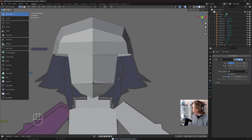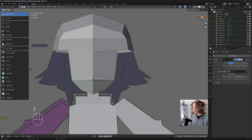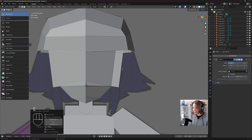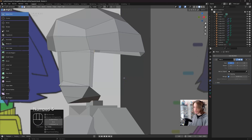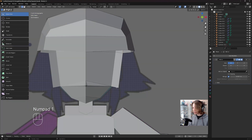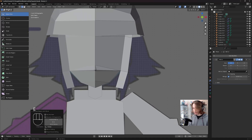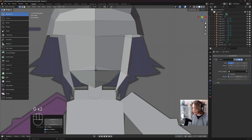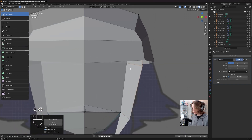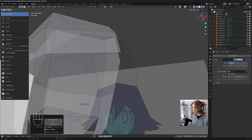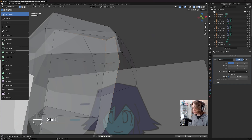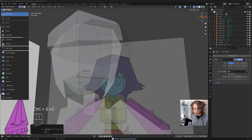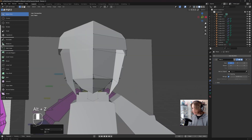Now I'm going to model in our bangs. Press 2 to go into edge select, then click on this edge and Shift-click this edge. Press E to extrude these edges out and create some new faces. Then go to the side view by pressing 3 and move these forward a little bit, then back to front view by pressing 1. Click on this edge, press E to extrude out, then M to merge at center. Go to vertex select and move this around to give it some character.